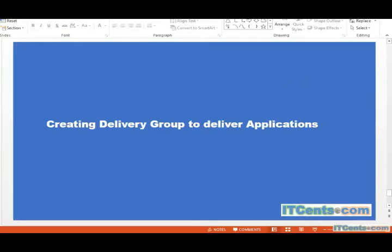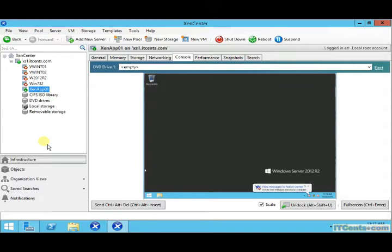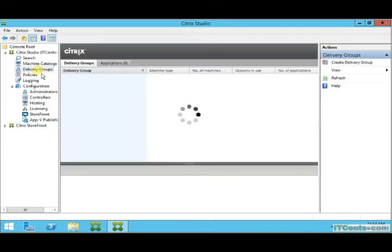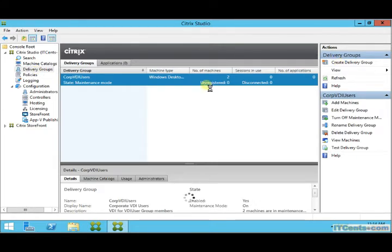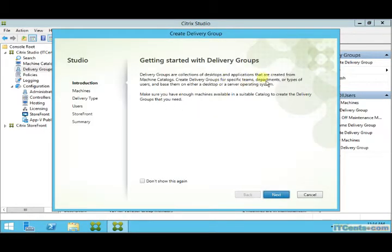We have created a master image by installing the required components and adding that machine to the domain. Based on that we created a machine catalog which provisioned the server. Before creating a delivery group, just make sure that the server created by the machine catalog is turned on, because if it's off it won't be able to report which applications are installed on it.